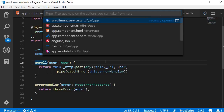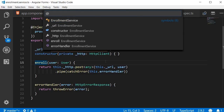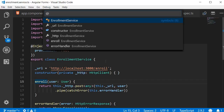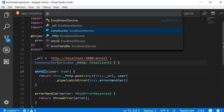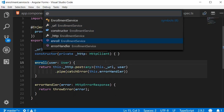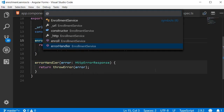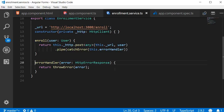You can also notice that as I go through the symbols, it is also highlighted in the background. So right now the entire enrollment service class is highlighted, now just the URL portion, now the constructor, now the enroll method. You can see the highlight on the method, and then if I move to error handler, the highlight moves to the error handler method — that is pretty useful as well.